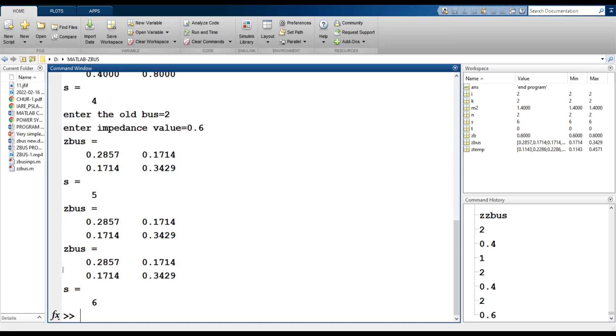Finally, quit exits the complete ZBUS program, and we get the final ZBUS matrix. That is all. Thank you, have a nice day.